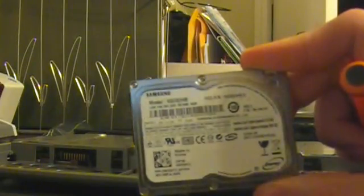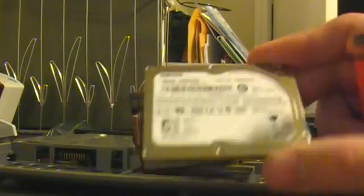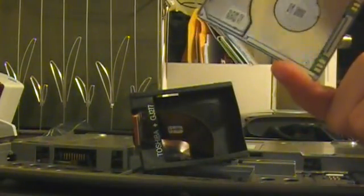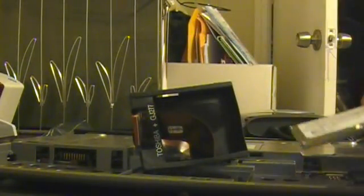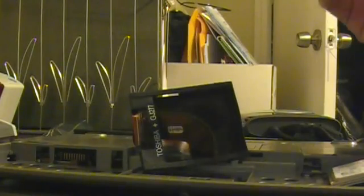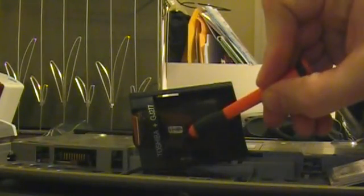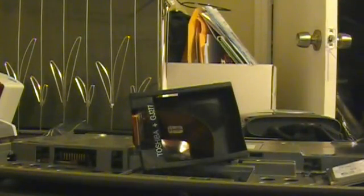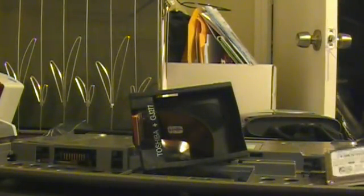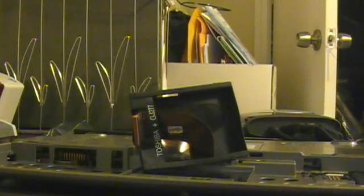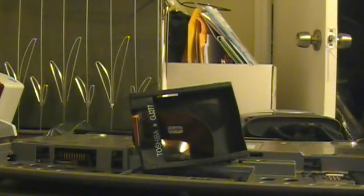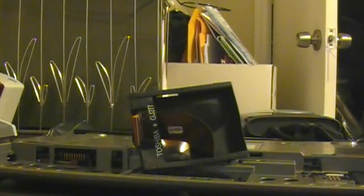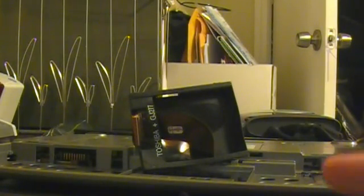It's a Samsung, which is kind of funny, because that says Toshiba. And I thought this was a 60 gig, but maybe it's an 80. It's an 80 gigabyte drive.